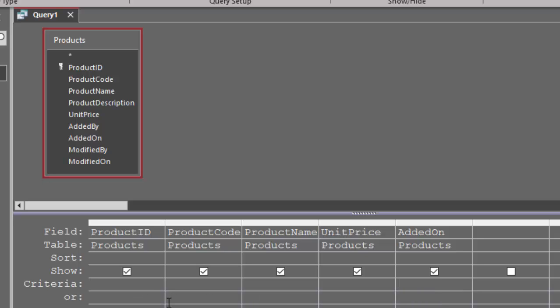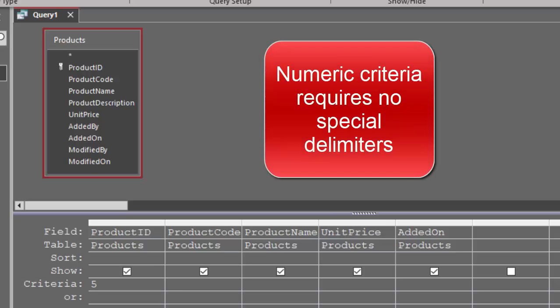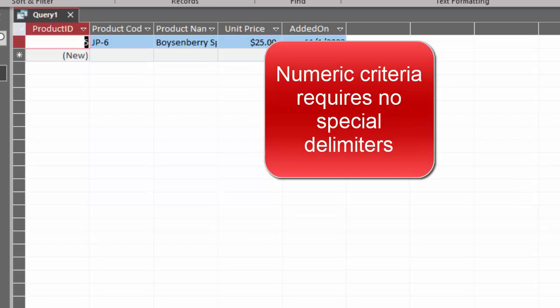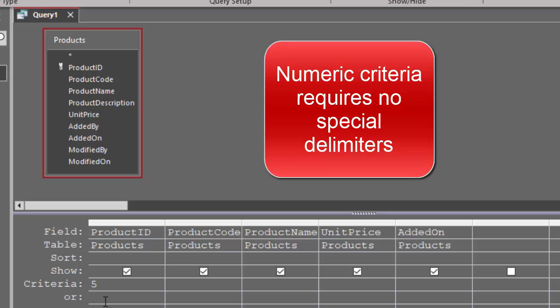Now the product ID field is an auto number field. When I enter the criteria of five, I see no particular delimiters, no pound signs or quotation marks around numeric criteria, and I am not getting a type mismatch.